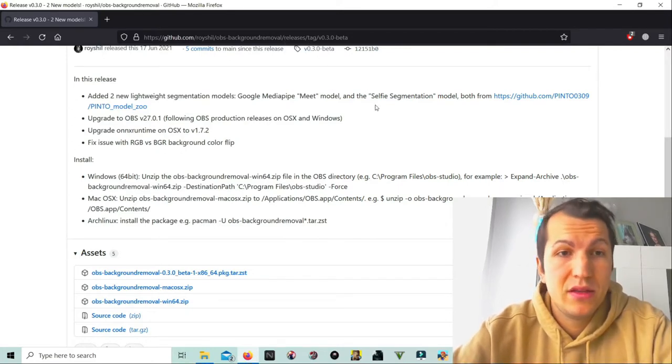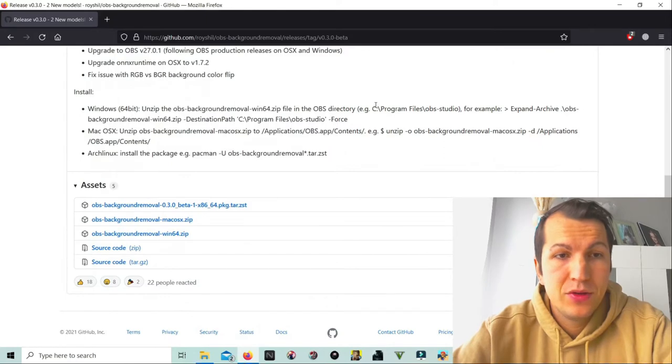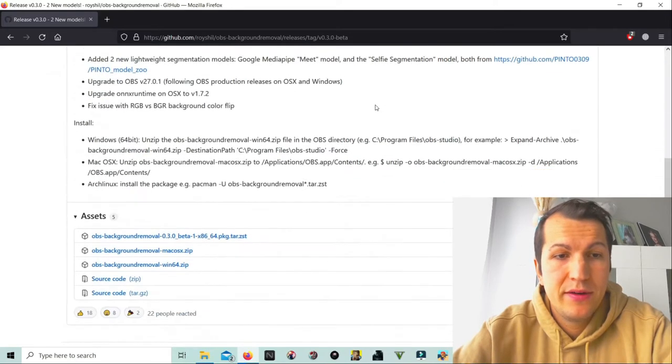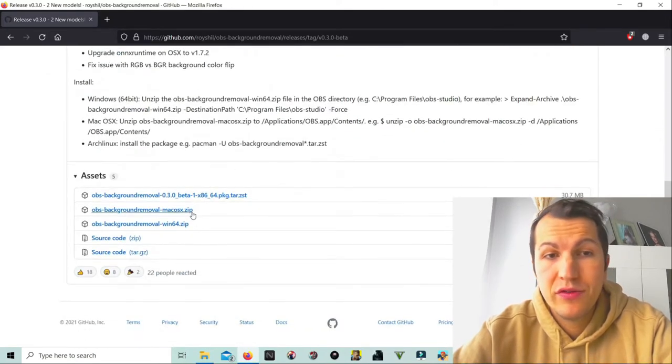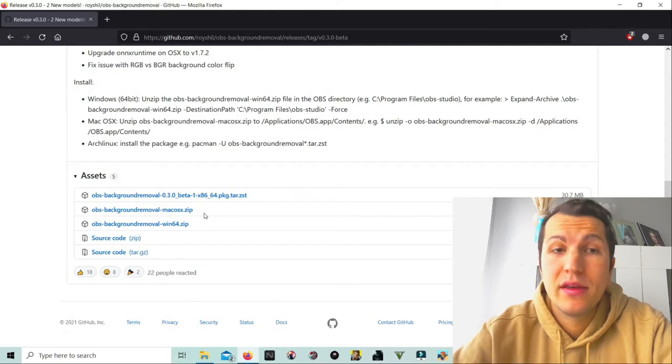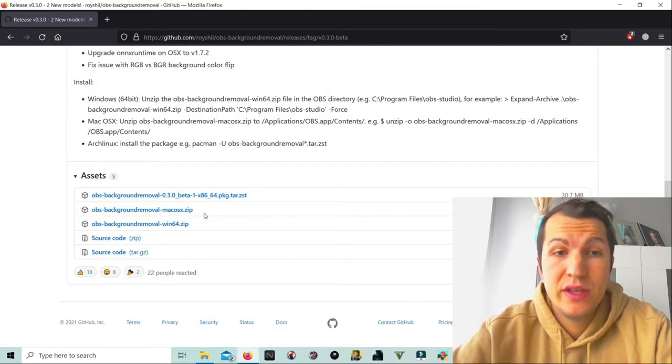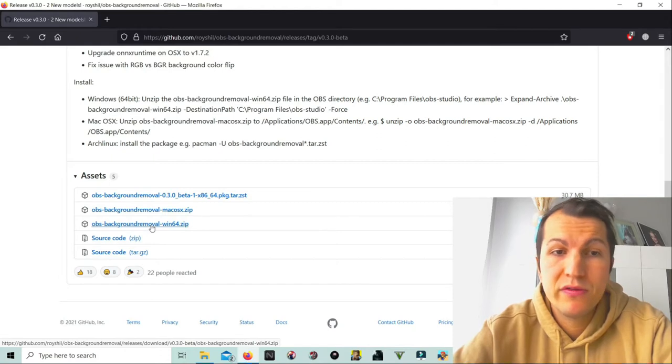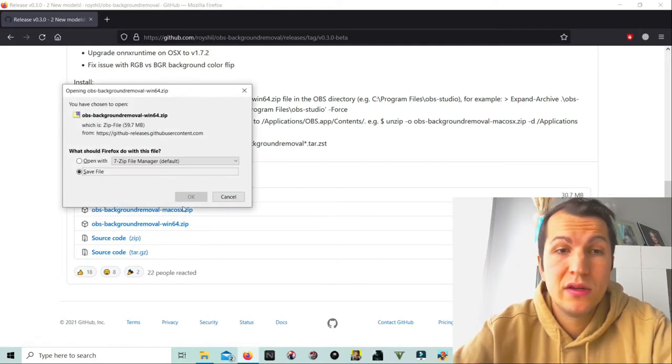or on Windows. I have Windows, so I download this one: OBS background removal Windows 64. Click on this one, save it. Okay, now the file is finished, so go down on this